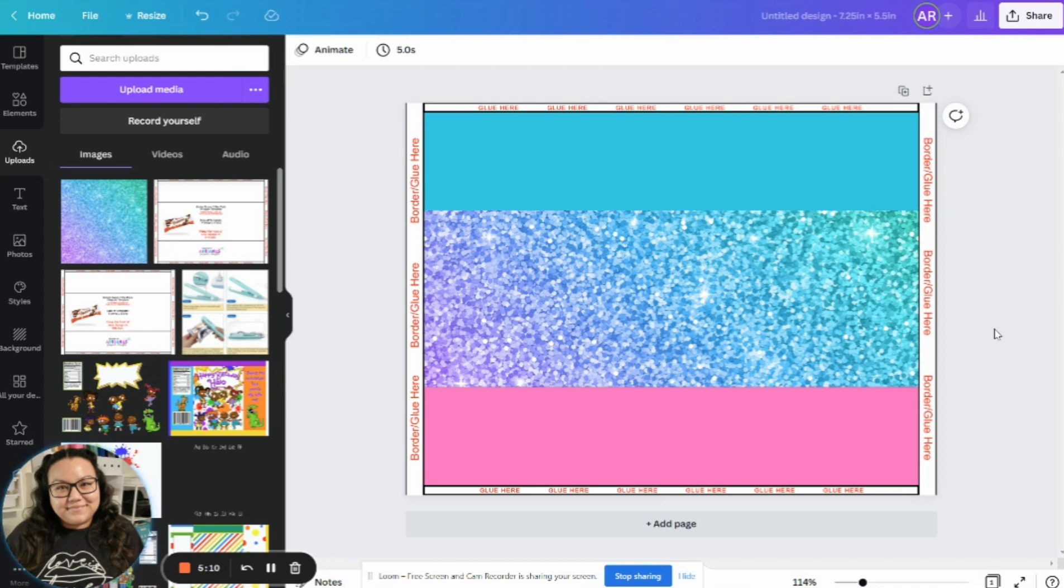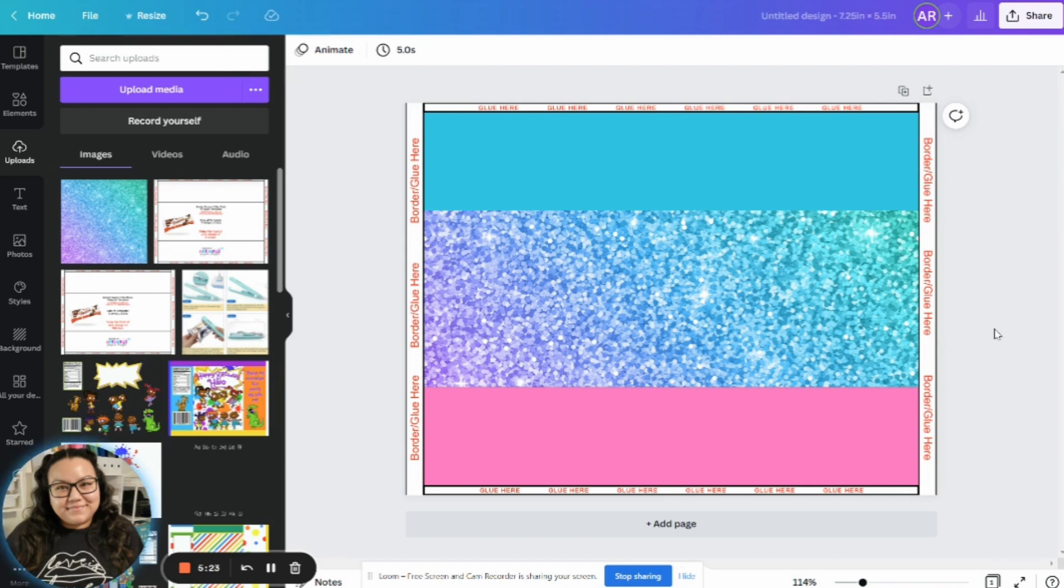Canva, it's important to remember that there is a free version as well as a paid version. I do use the paid version. So certain things are available to me that may not be available if you're on the free version. Now, if you're interested in checking out the paid version, Canva does have a month long free trial. So if you ever want to try it out for a month, I definitely suggest it.